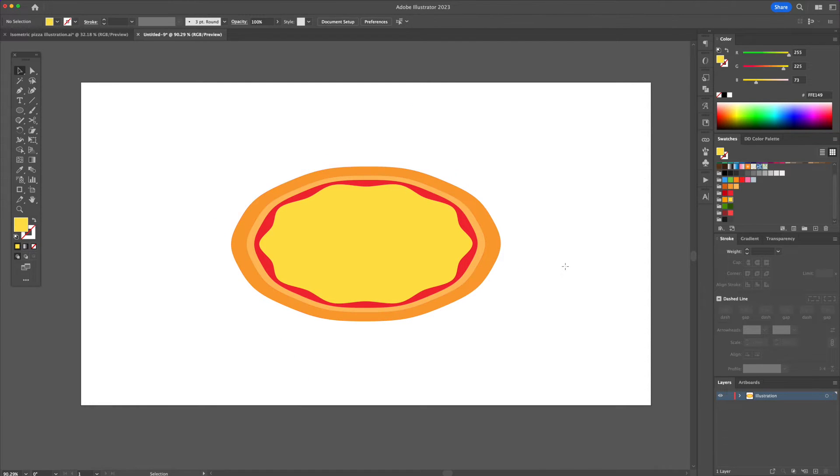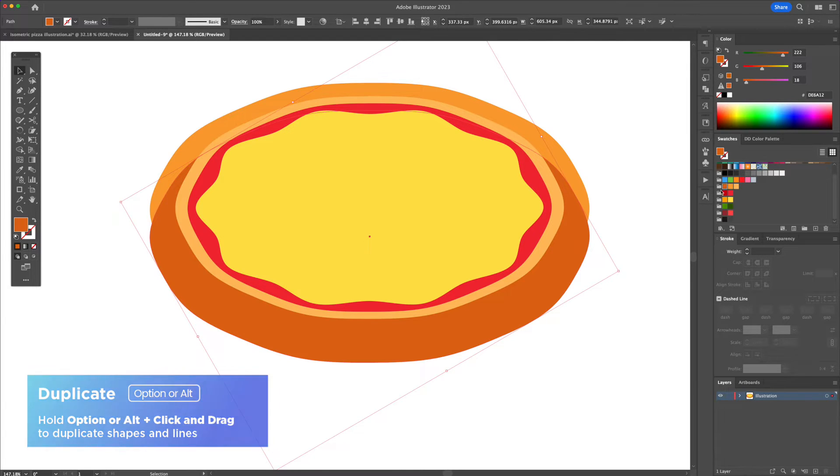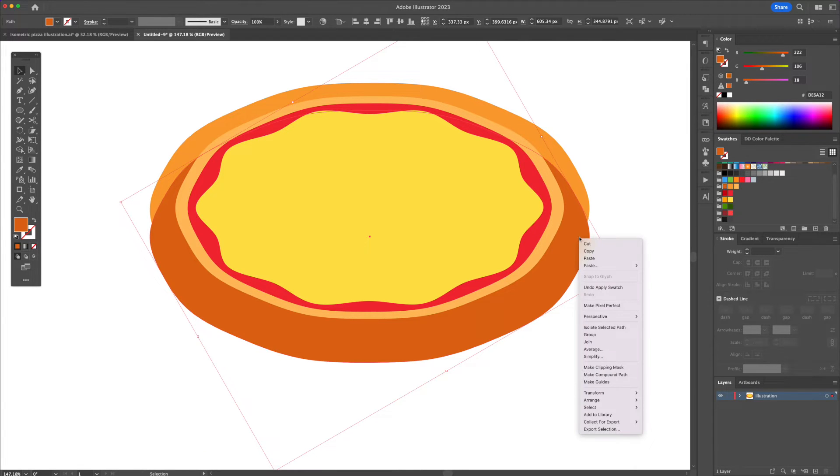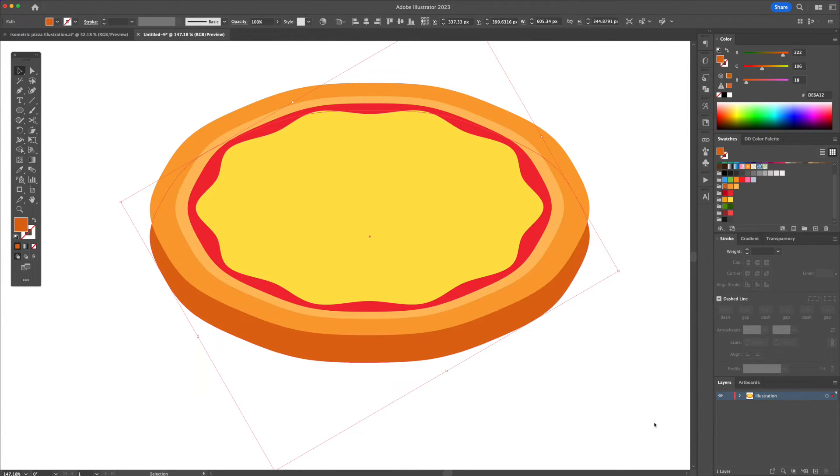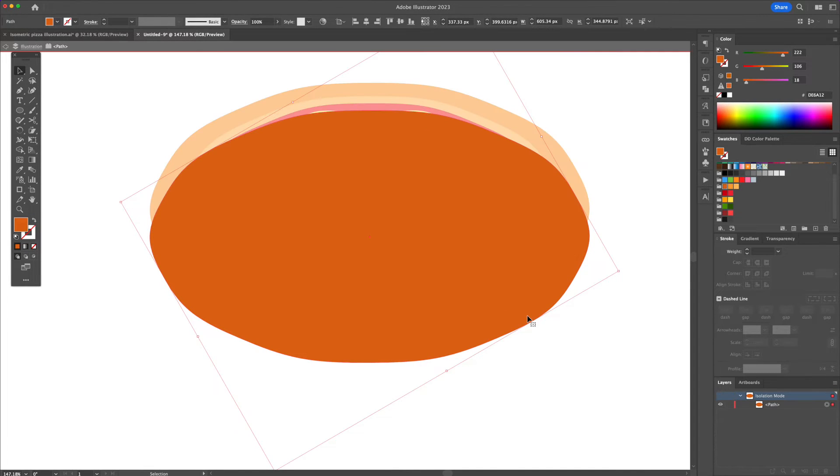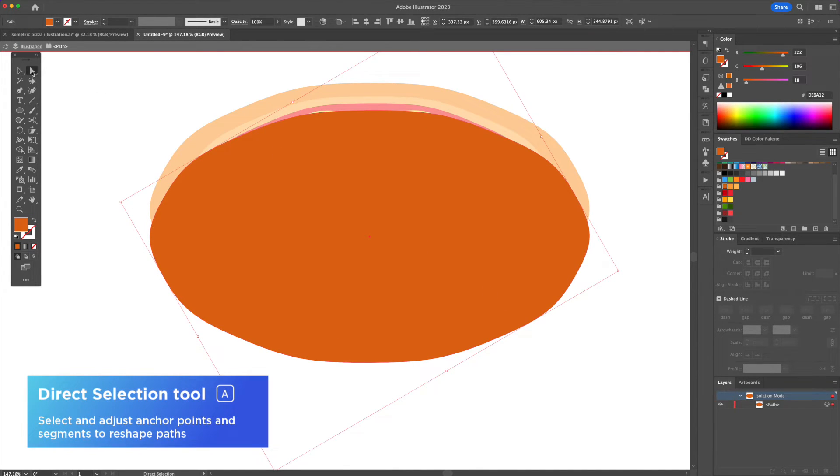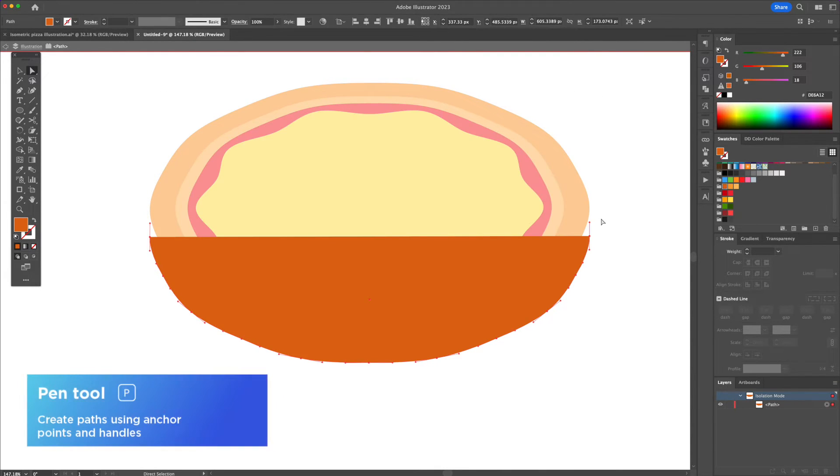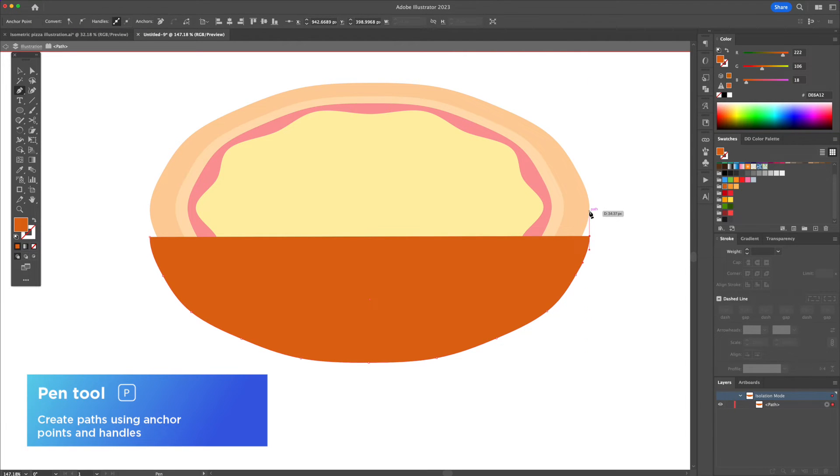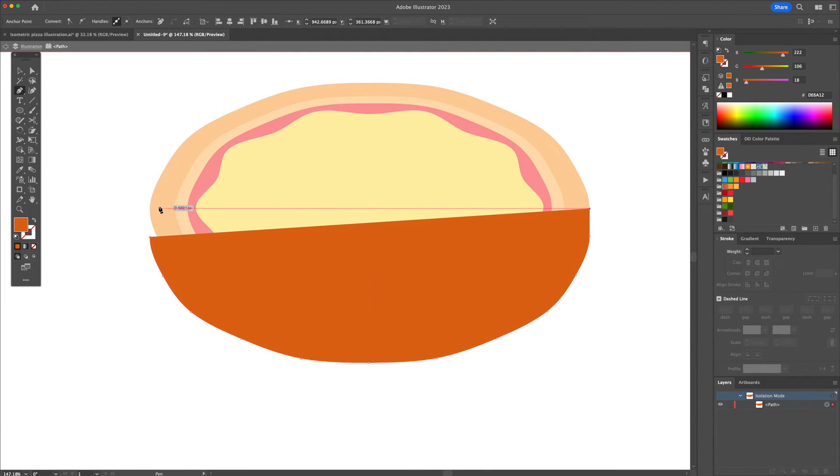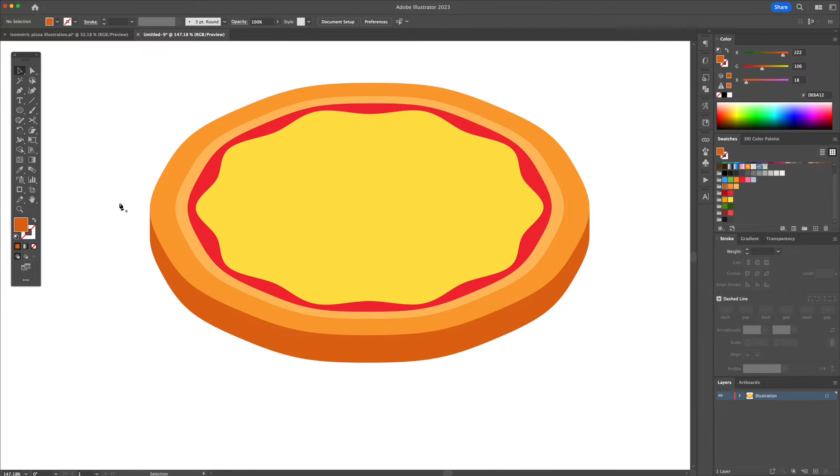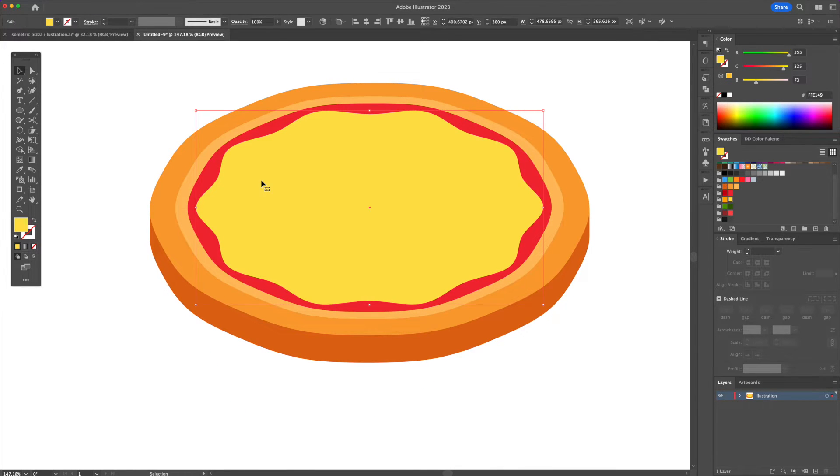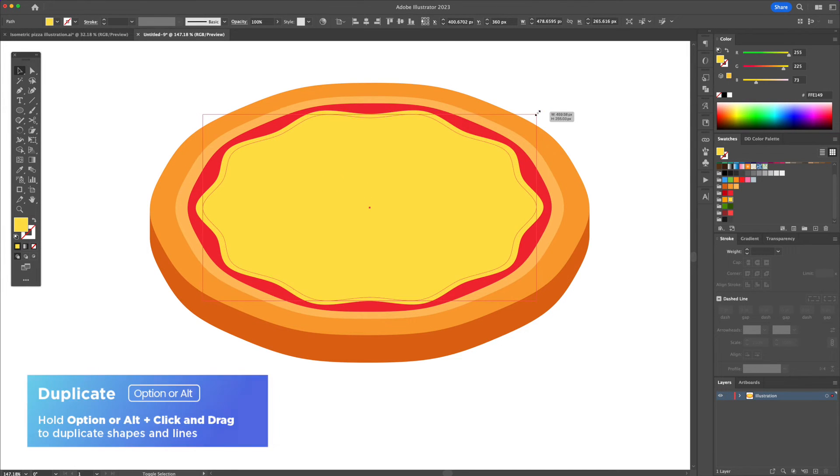Let's make this look 3D. Select the Crust shape and duplicate it downwards. Give it a darker color and send it to the back. Double click on the shape to isolate it and activate the Direct Selection tool. Select the upper anchors and delete them. Follow that up with activating the Pen tool and connect the two sides like so, so that you could close the shape. And just like that, the pizza looks 3 dimensional. Let me do the same for the sauce and the cheese area.